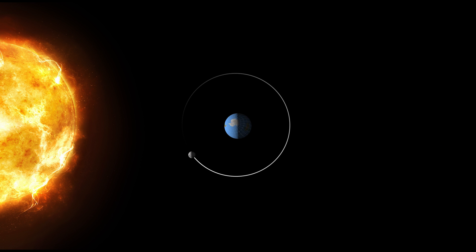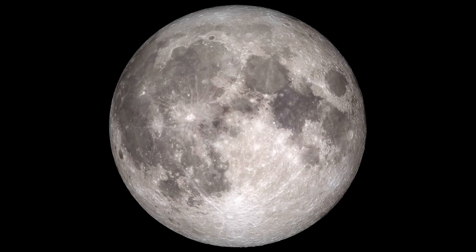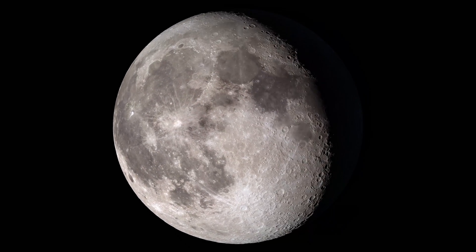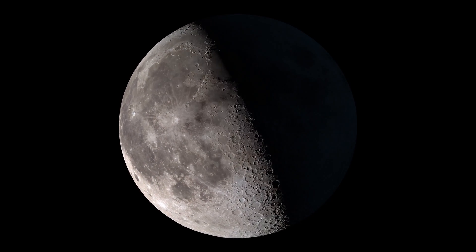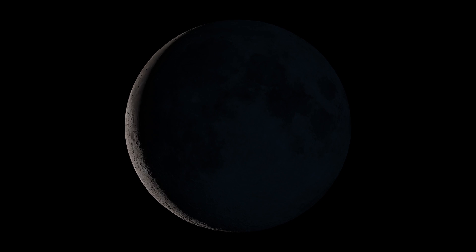Finally, we see another new Moon, and the cycle begins again. I hope that now, you won't be phased by the phases of the Moon.